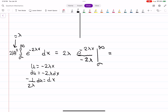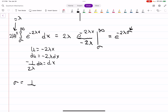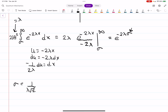Plugging in the limits, the upper bound gives e to the minus infinity which is 0, and the negative sign cancels, leaving e to the minus 2λσ. Now substituting σ = 1/(λ√2), we get e to the minus 2λ times 1/(λ√2), which simplifies to e to the minus 2/√2, or e to the minus √2. The λ's cancel perfectly.